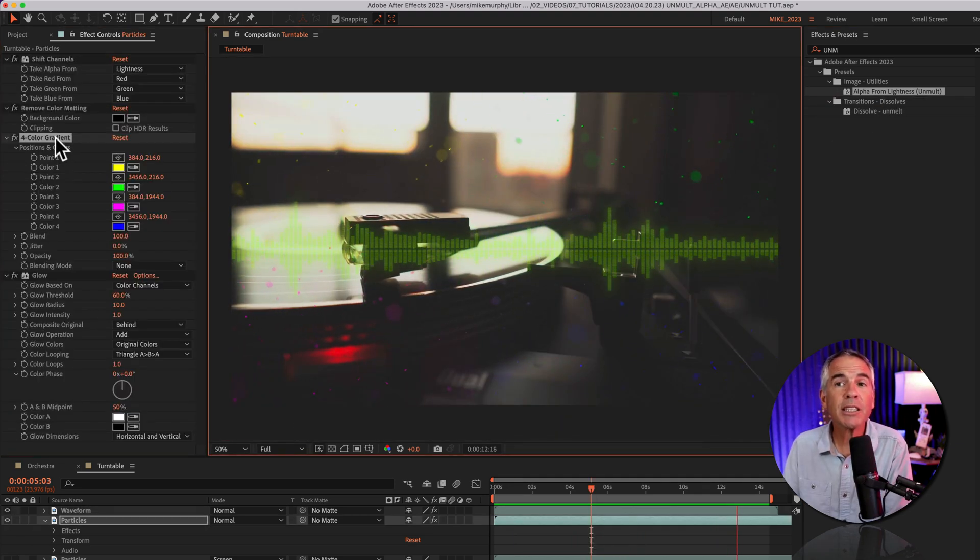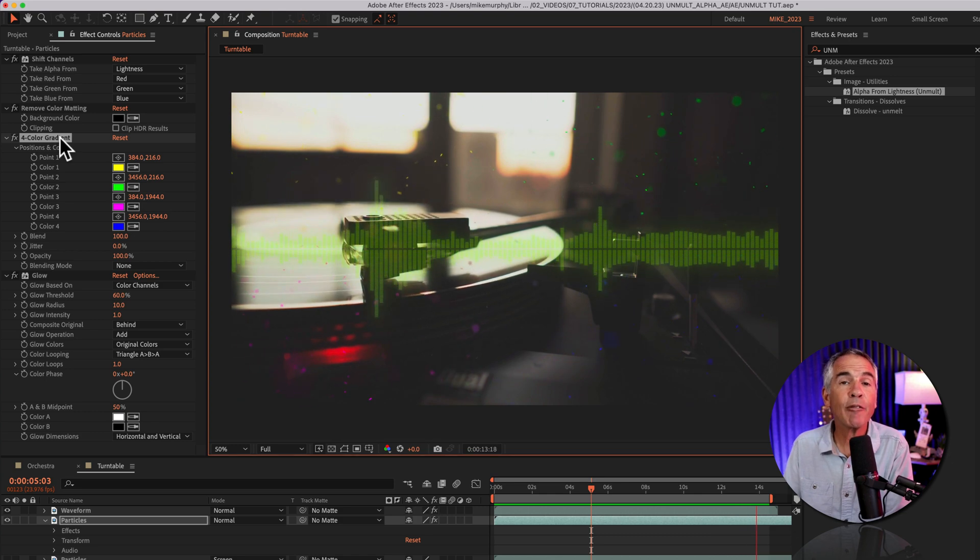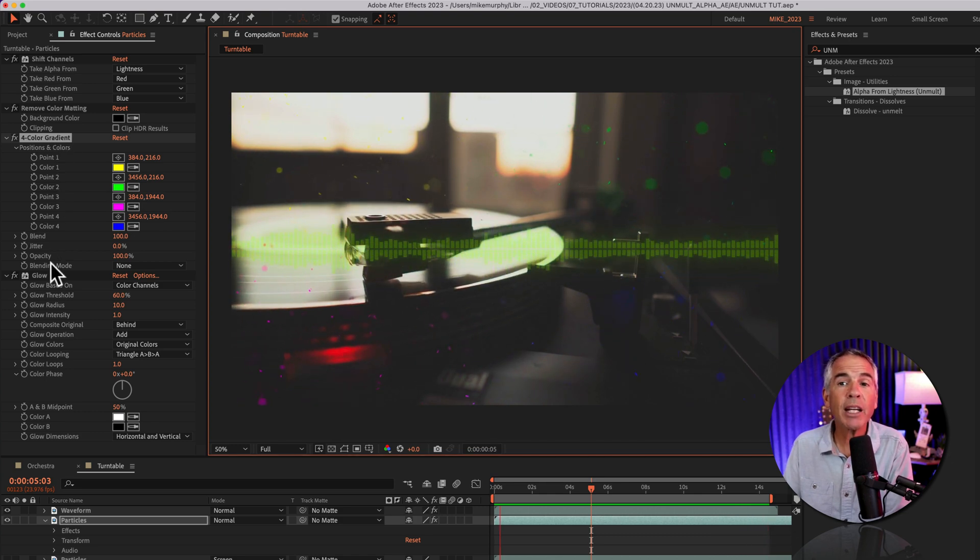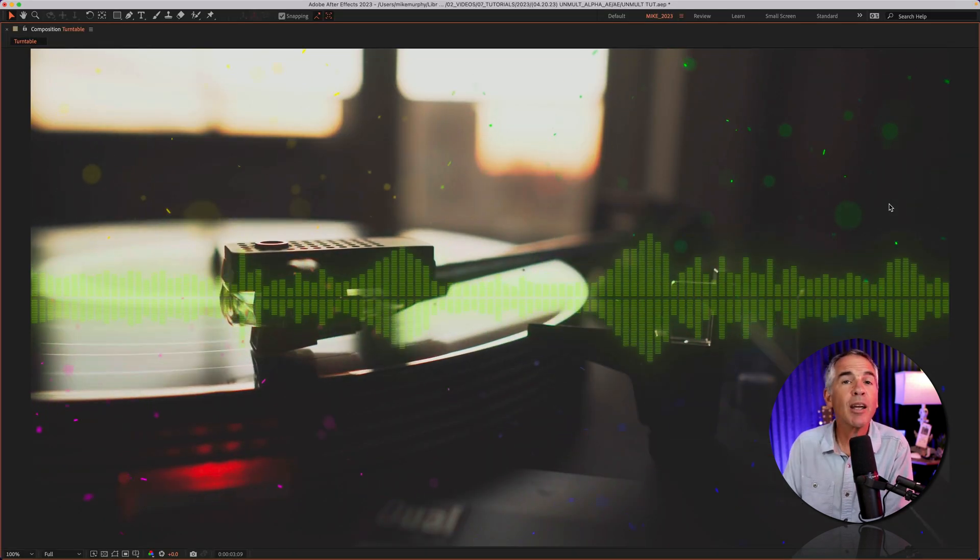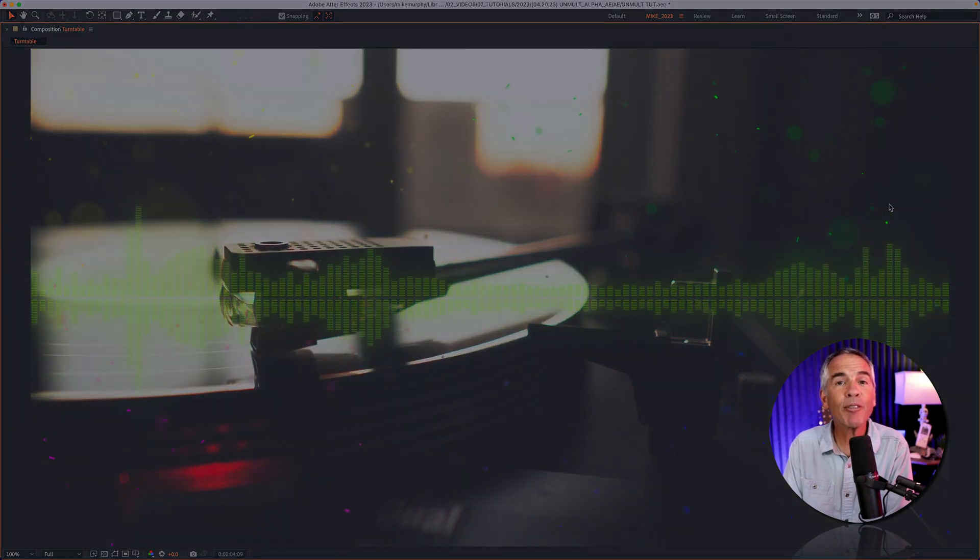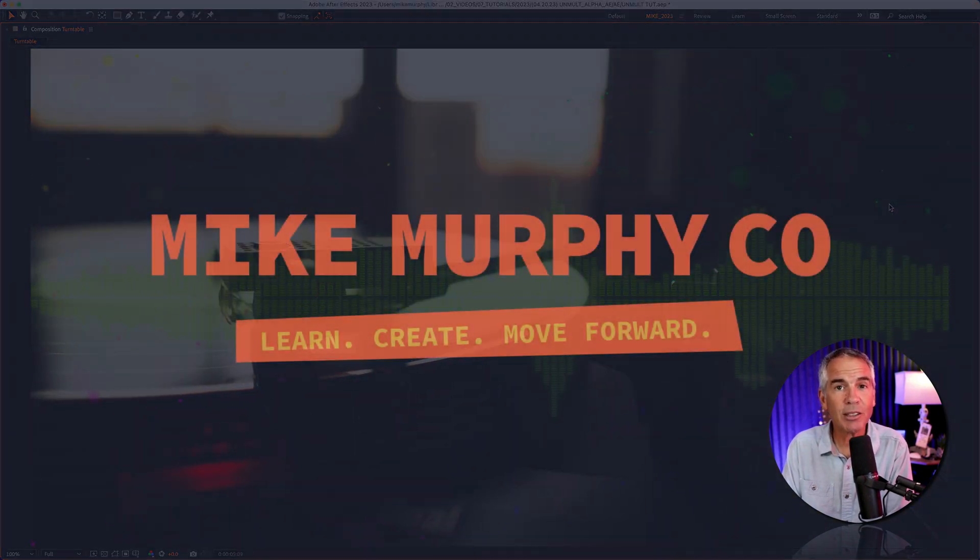And for finishing touches, I added a four color gradient and a glow on the particle layers. My name is Mike Murphy. Cheers.